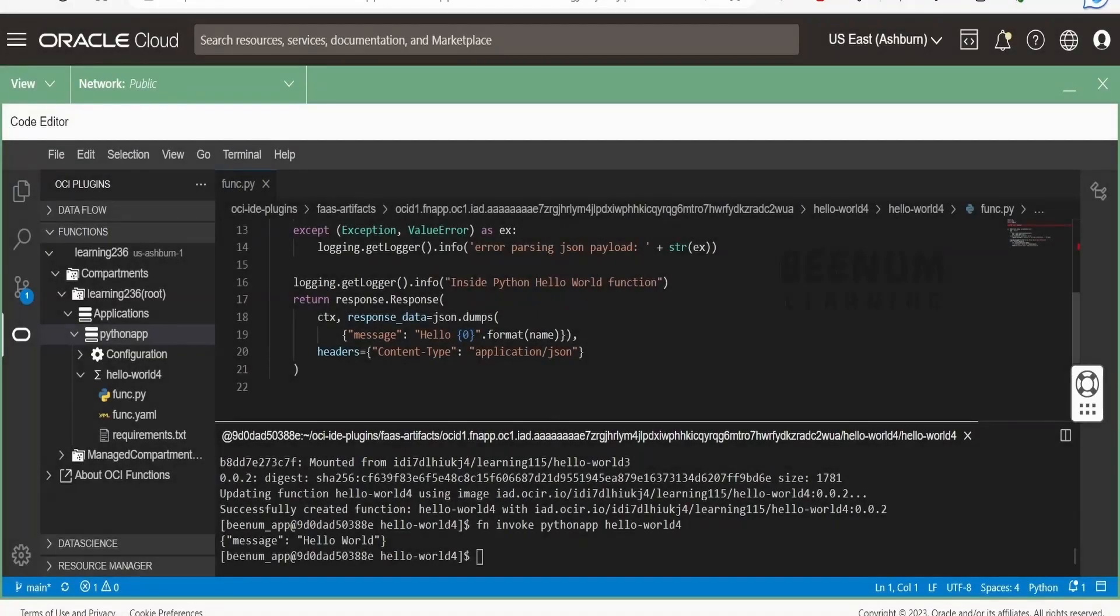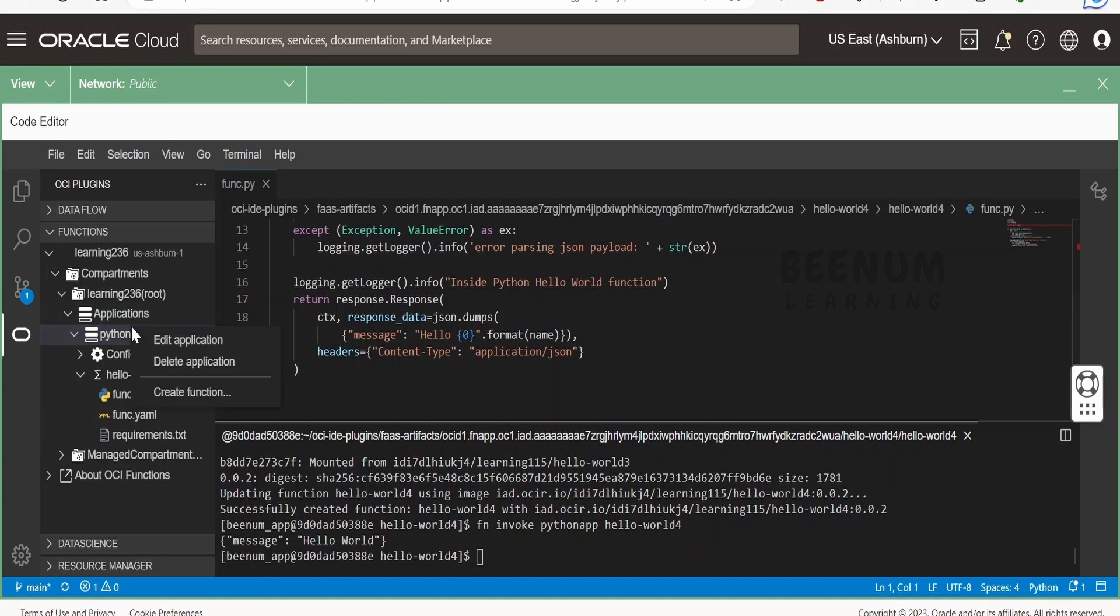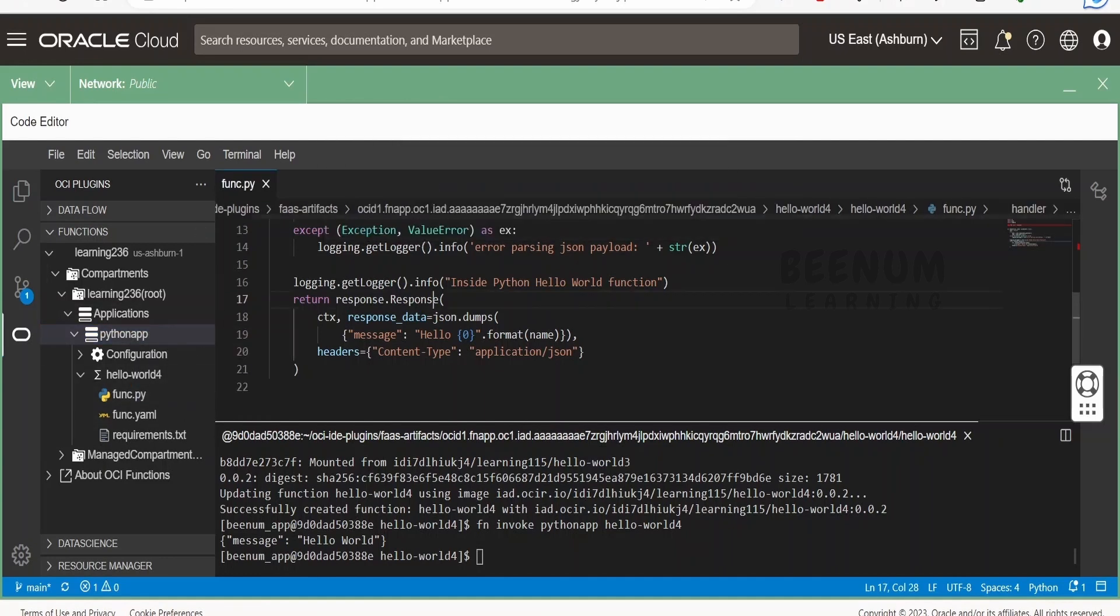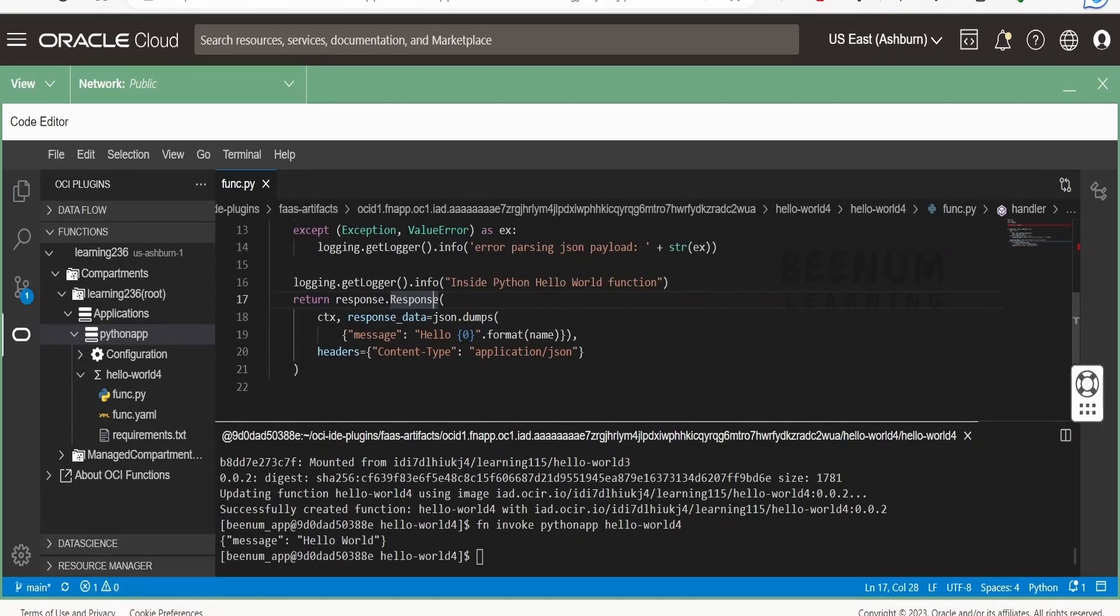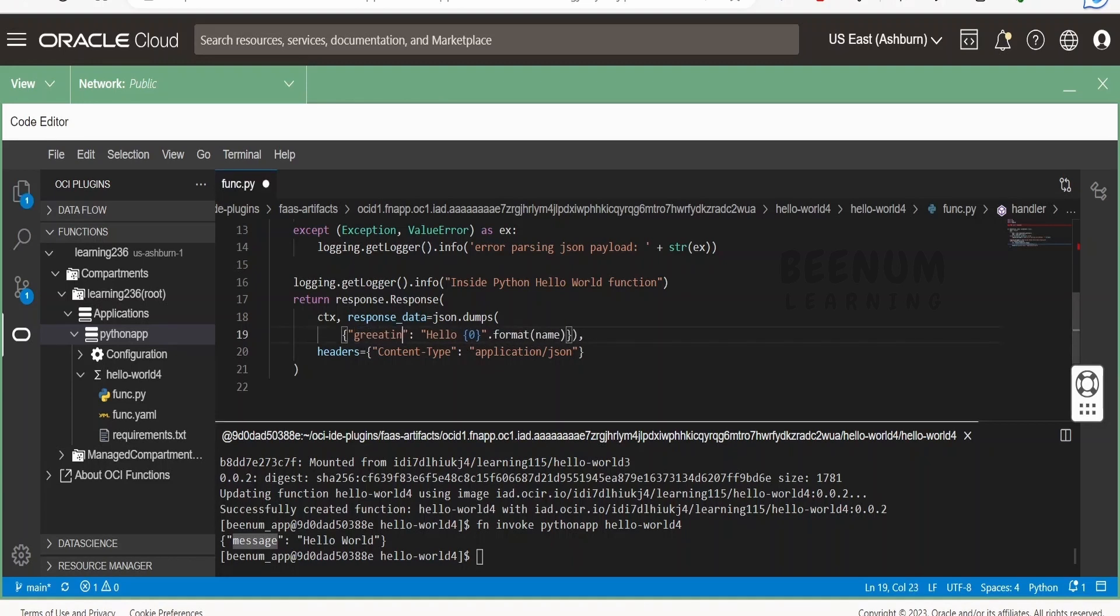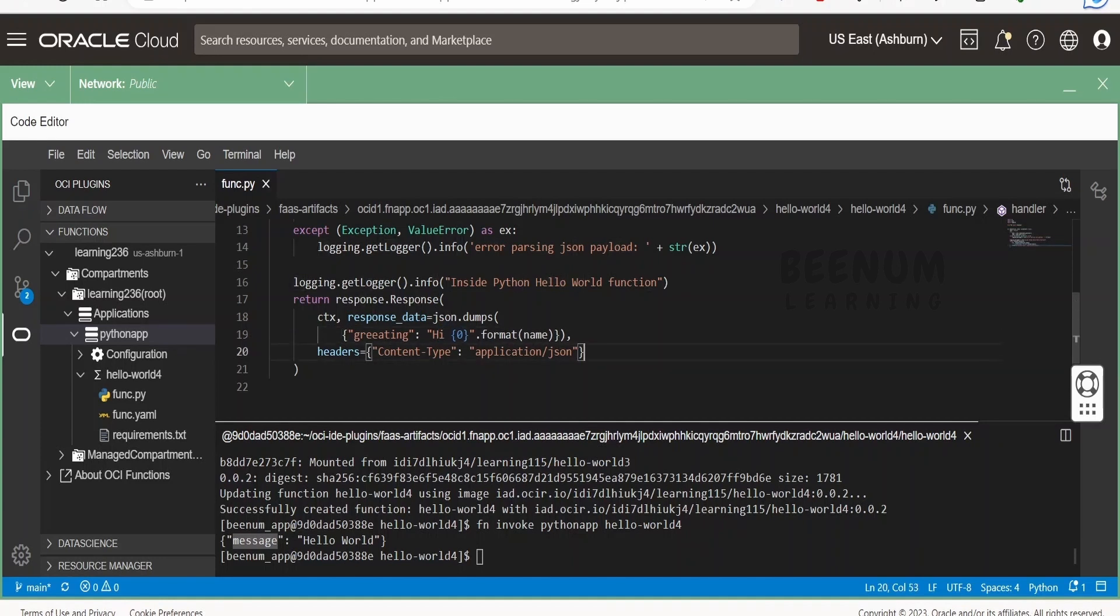We have already pulled our code from the code repository using the create code from code repository option. Now once we have pulled our code, we have to make the changes. For demonstration, in the response when we invoke the function, we were getting a message element in the JSON response with hello world. Instead of message, I want this to be greeting, and instead of hello, I want this to be hi. These are the couple of changes I will make to this code.